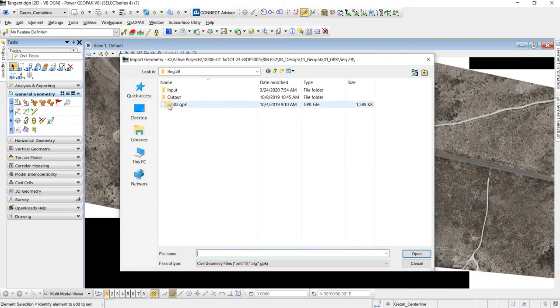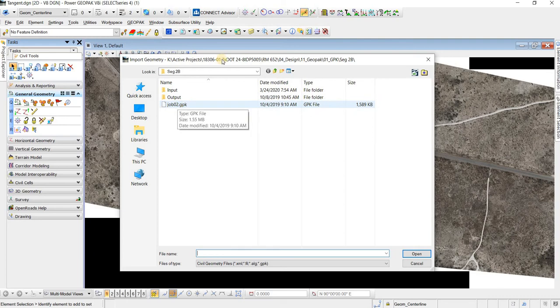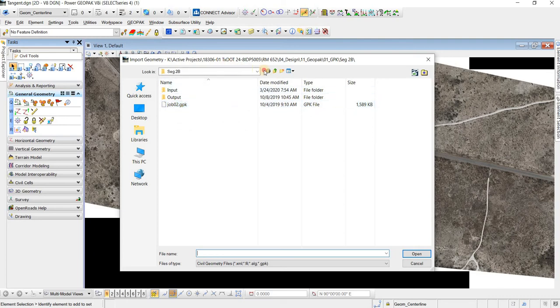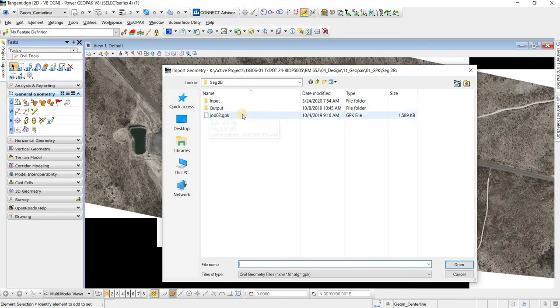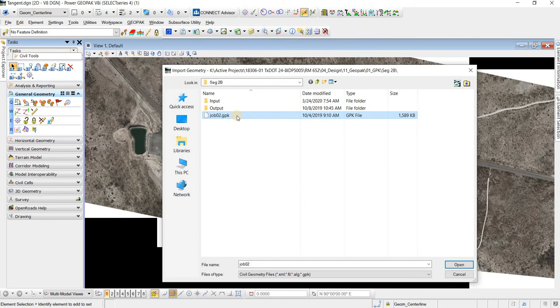And the one thing that you'll need, really the only thing that you'll need, is the GPK for whichever alignment you want to bring into an OpenRoads file. So you just select your GPK file.